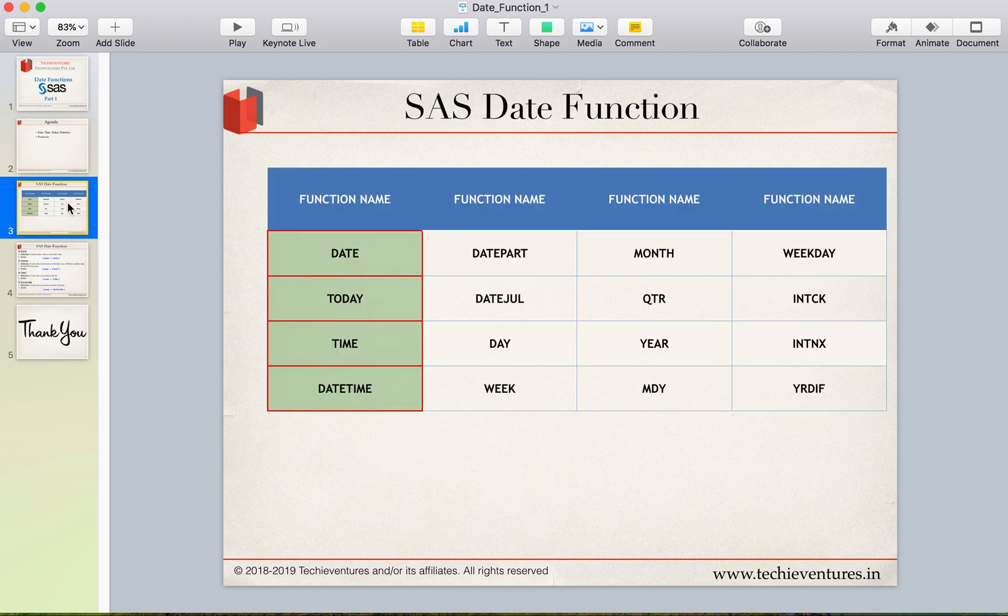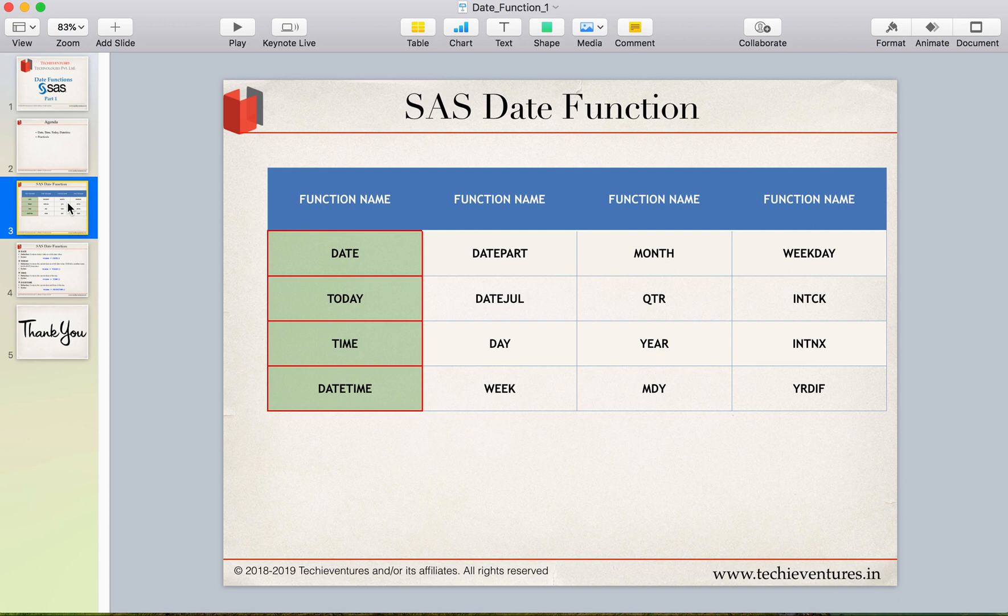So in SAS date functions these are the list of functions which we'll be studying: date, to date, time, datetime, datepart, datejul, day, week, month, quarter, year, mdy, weekday, intck, intnx, yrdif and so on and so forth.